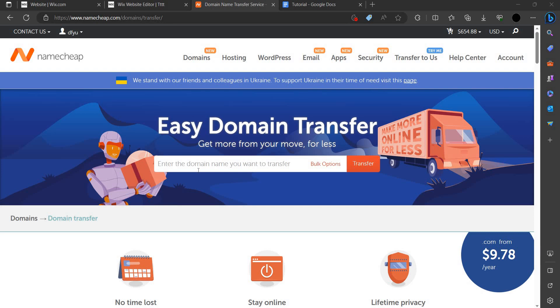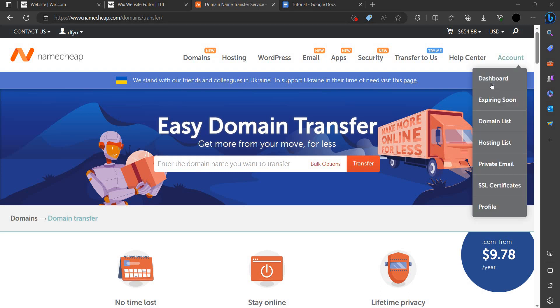To connect it, Namecheap domain to your wix.com, first you have to just login to the account where you have purchased the domain name in Namecheap. For example, I have purchased in this.